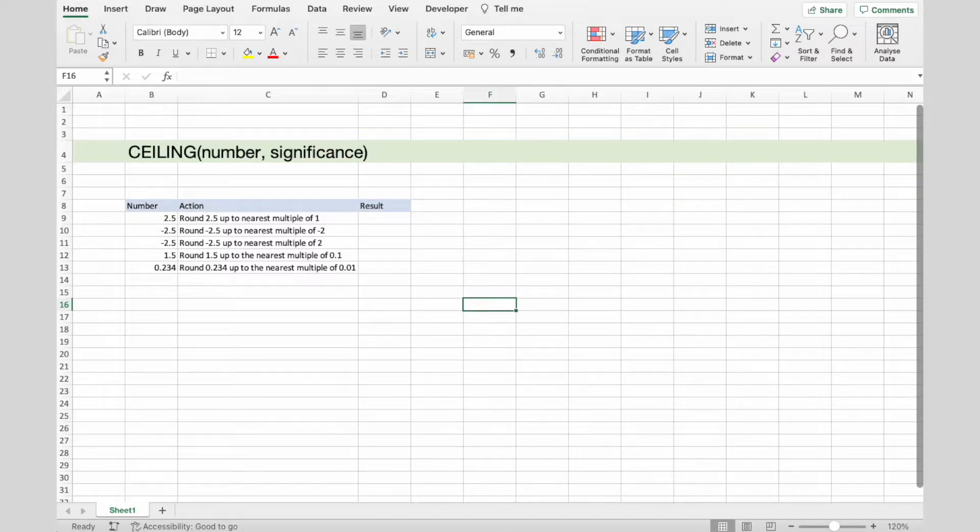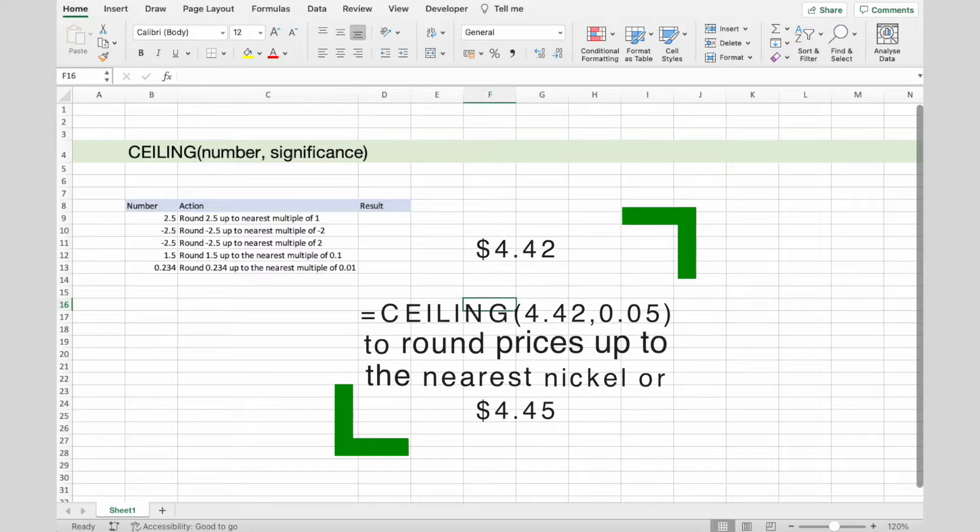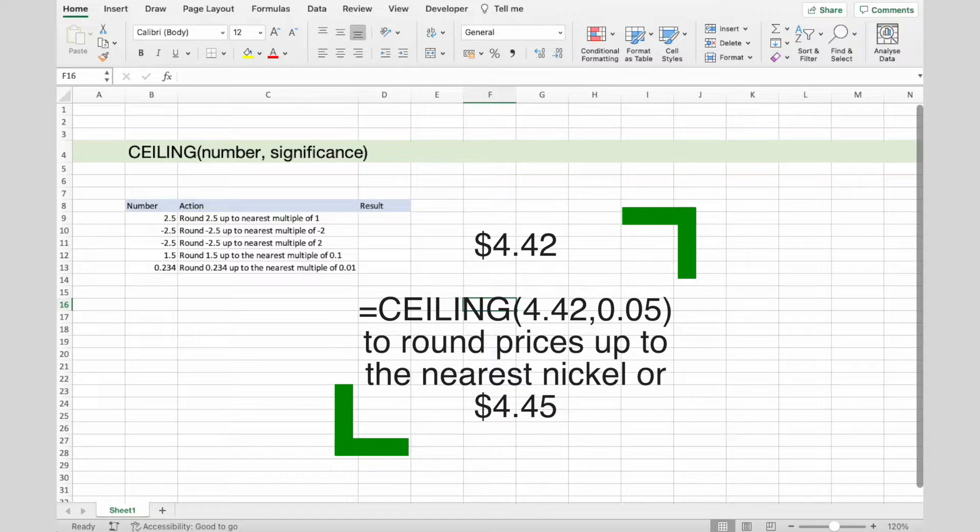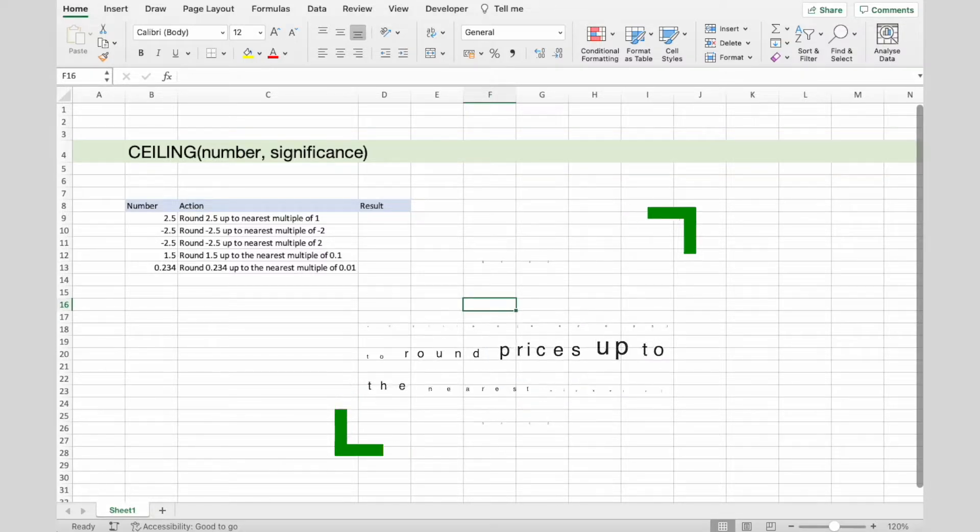For example, if you want to avoid using pennies in your prices, and your product is priced at $4.42, use the formula CEILING to round up to the nearest nickel.